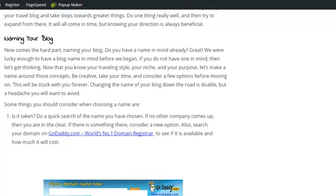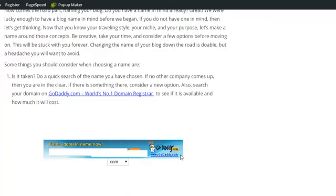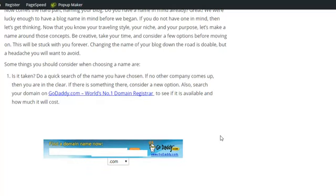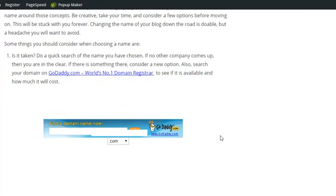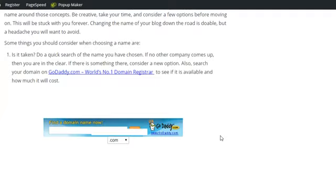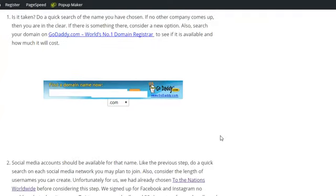Once you have that name, you're going to want to go to GoDaddy and do a domain search. You can do this through our website or you can go to GoDaddy.com and just do a quick search and see if that name is available. If it's not, probably not a good idea to go ahead with that name. You could be using somebody else's brand already and that'll cause problems in the future.